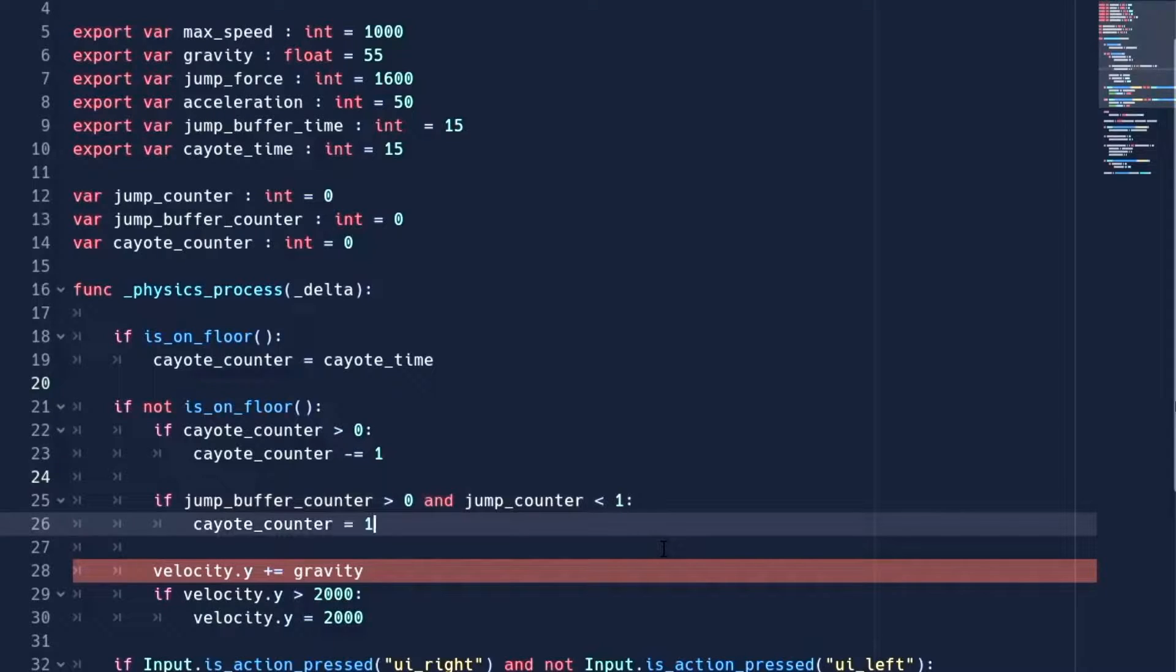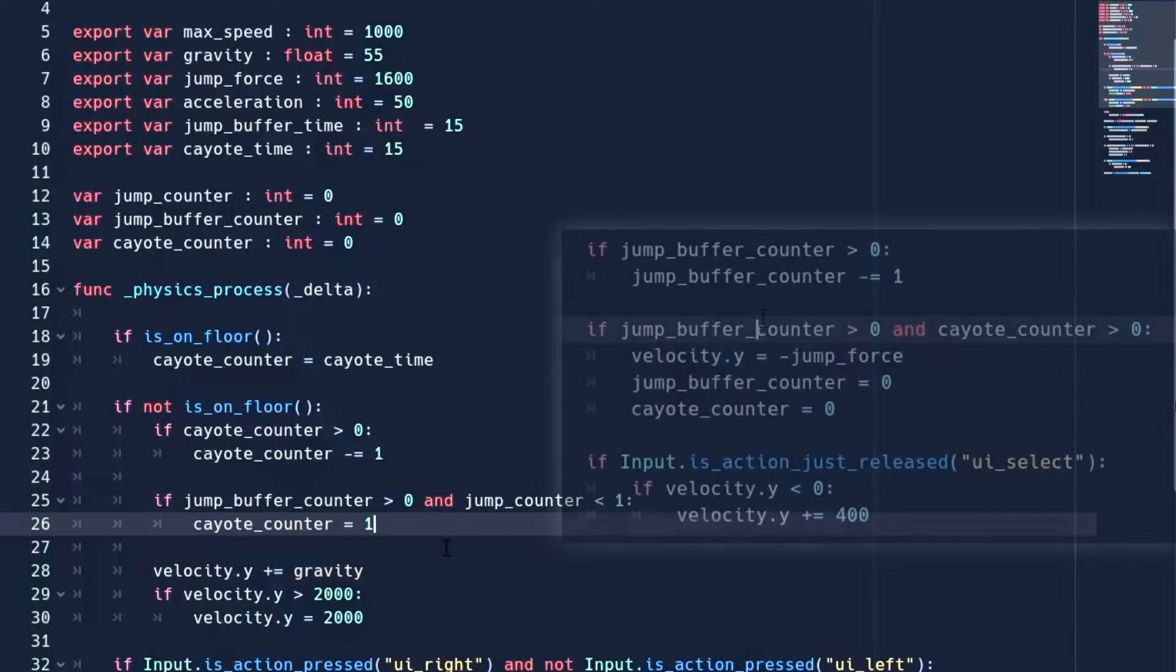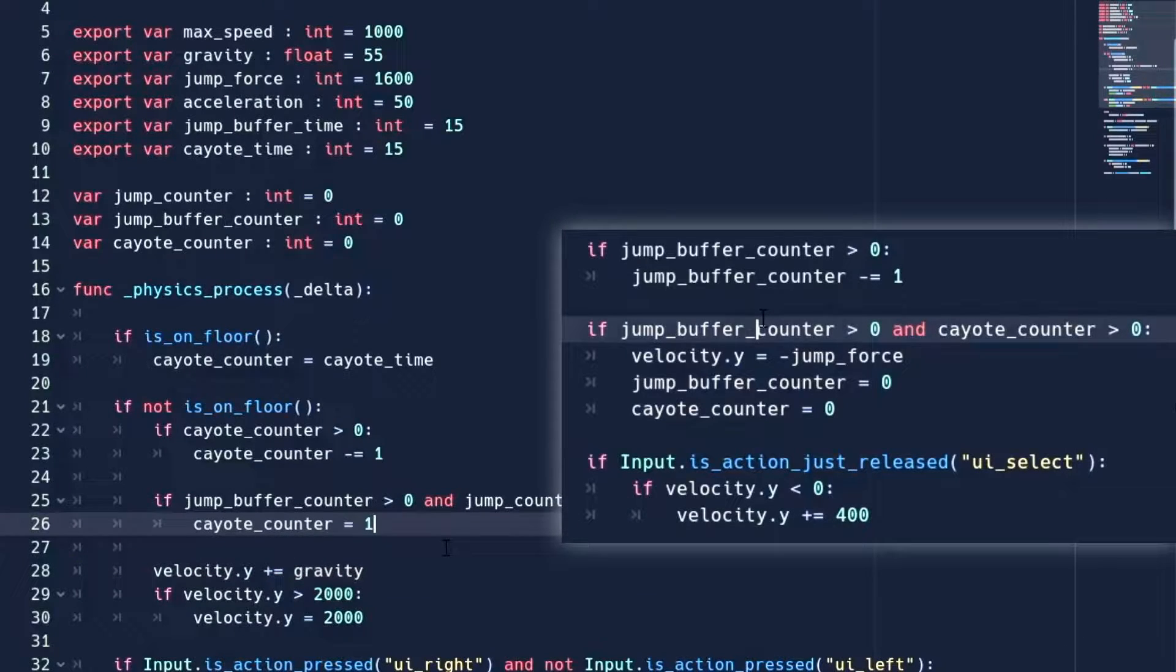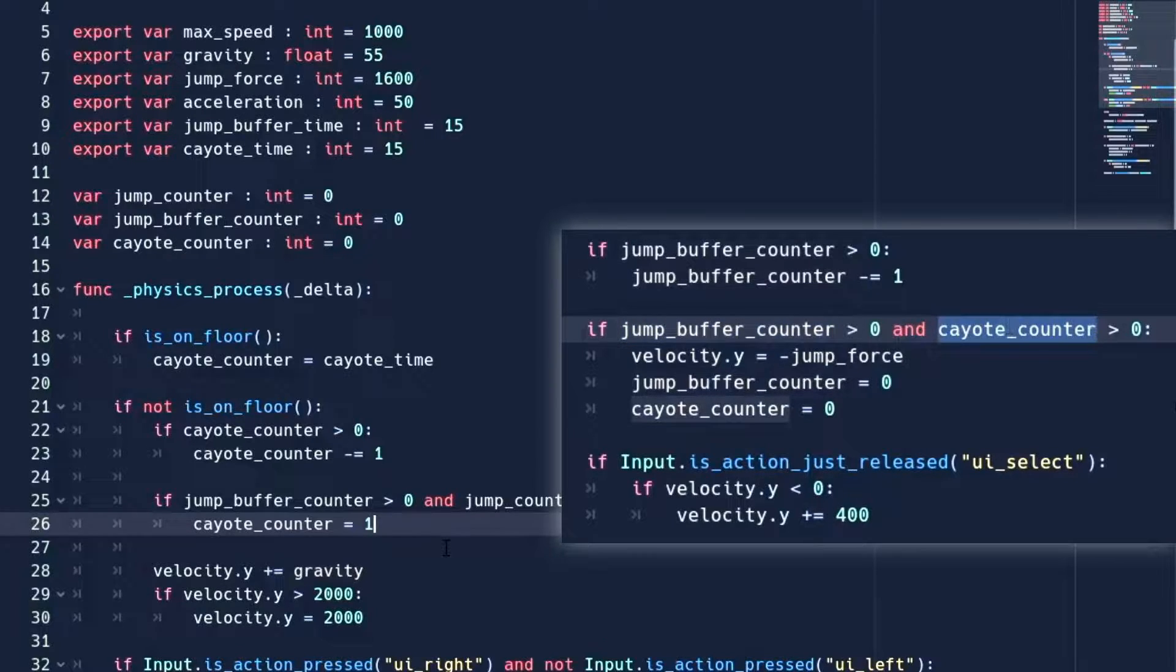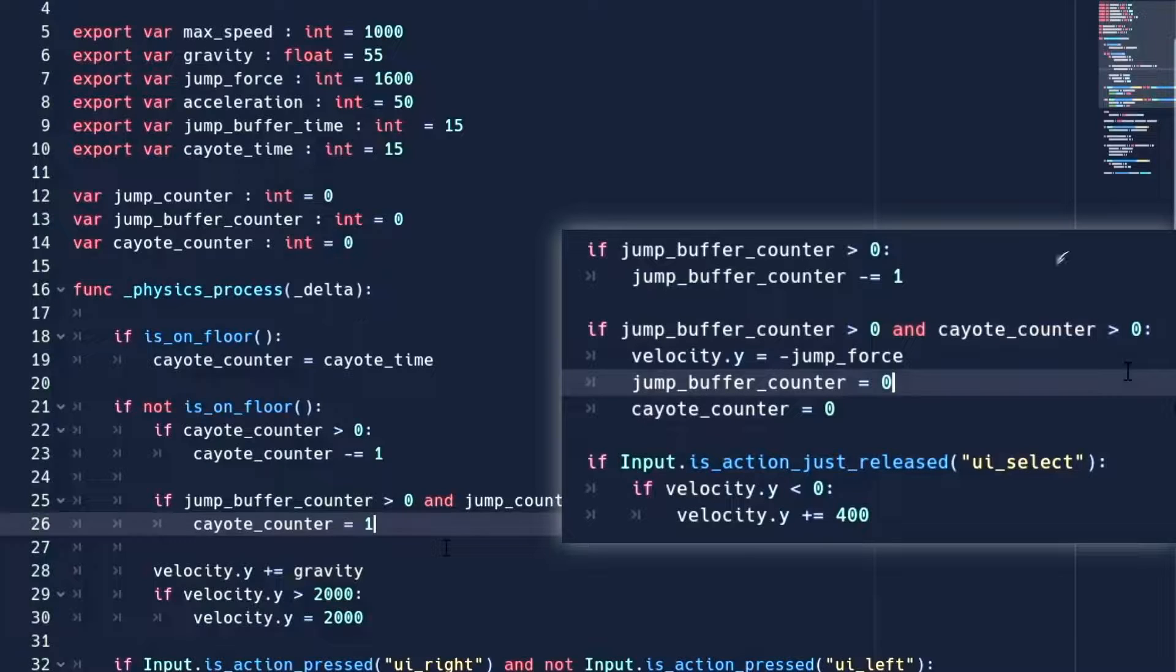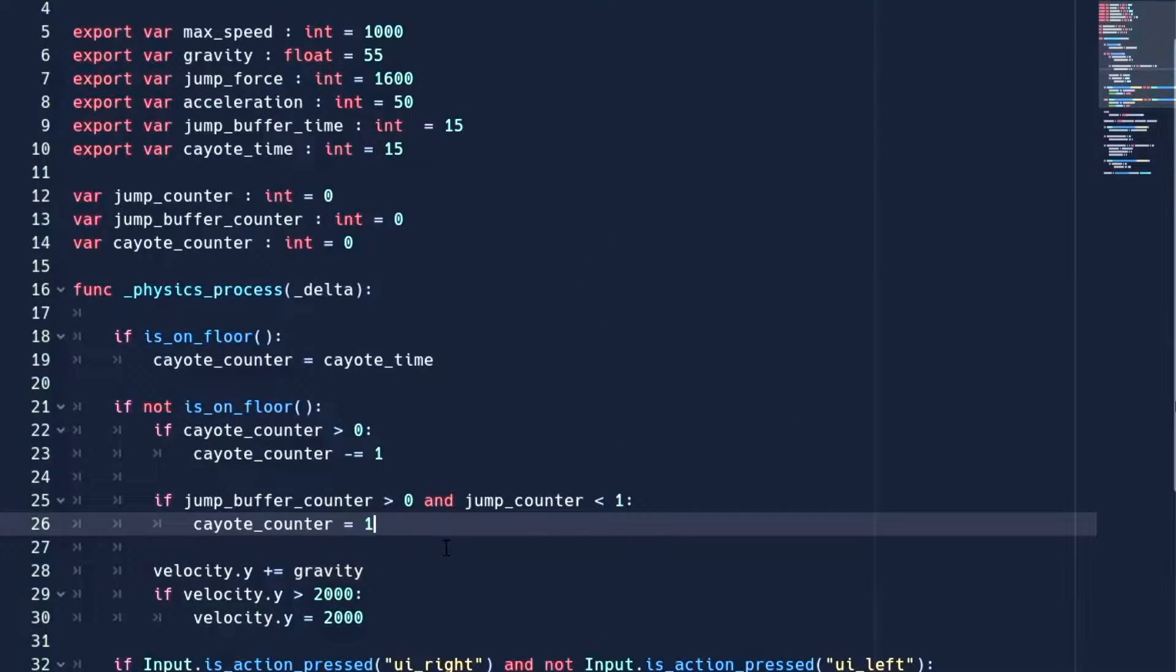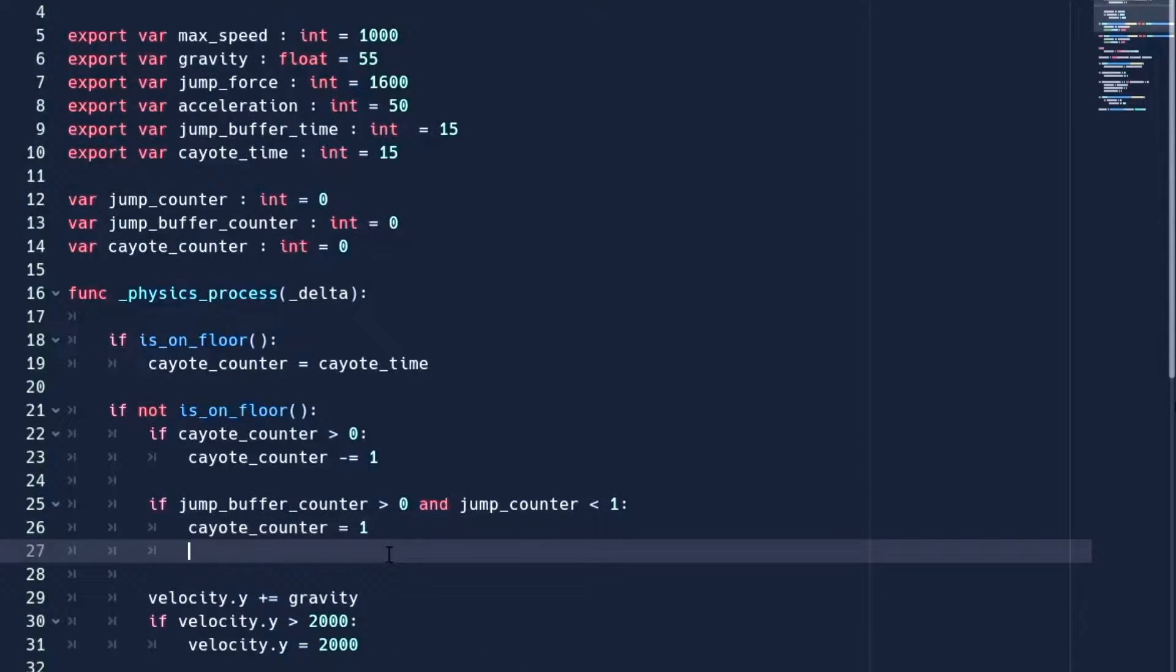Now inside it, we set the coyote counter to any number greater than 0. This is because if you remember when we are jumping, we are checking for two things: one is buffer counter and other is coyote counter. So when we press the jump button, the jump buffer counter is going to be greater than 0, and the only other thing we need for jump is to set coyote counter greater than 0. And this is exactly what we are doing here. Also, we have to increment the jump counter by 1.